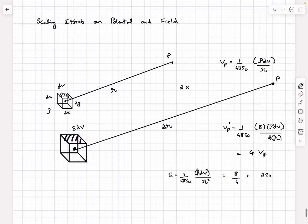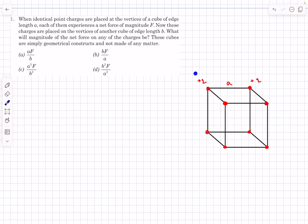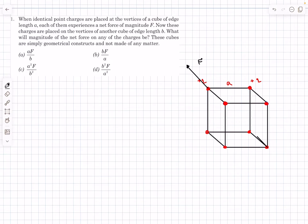Let's begin with the first problem. We have a cube where each vertex has a point charge of +q, with initial side length a, and each charge experiences a net force of magnitude F. Now the same charges are placed on vertices of another cube of edge length b. The force on any one charge is along the body diagonal and has magnitude F. Without changing the relative geometry, we need to find the net force in the second case.